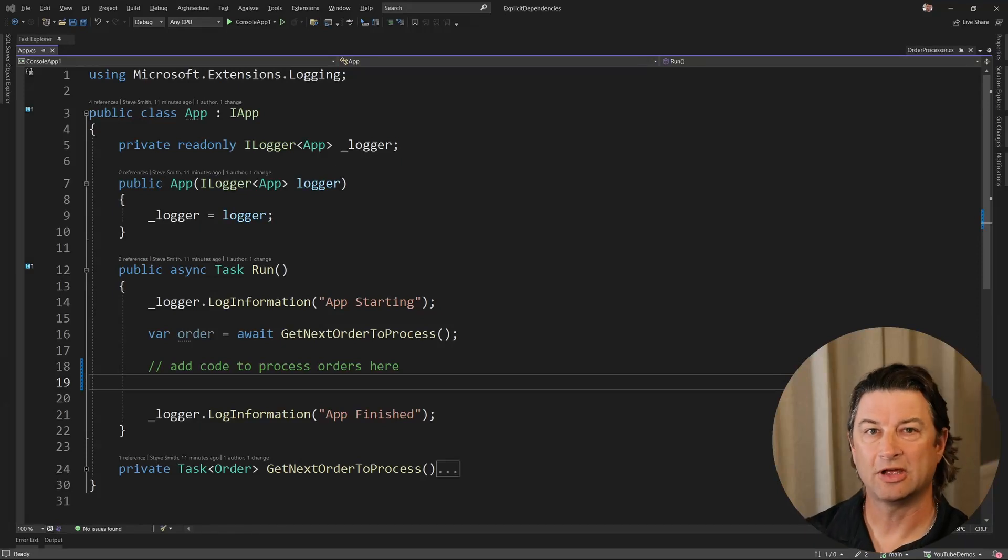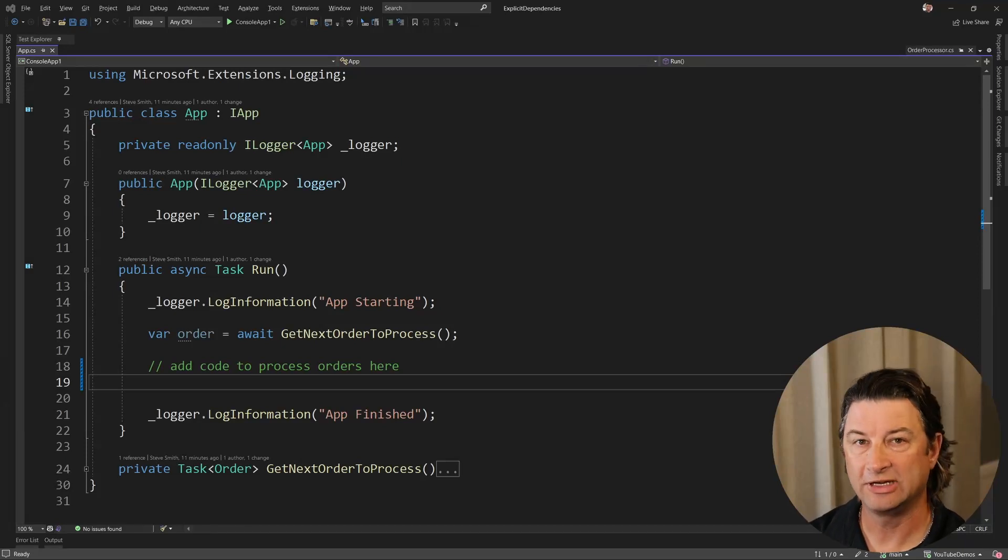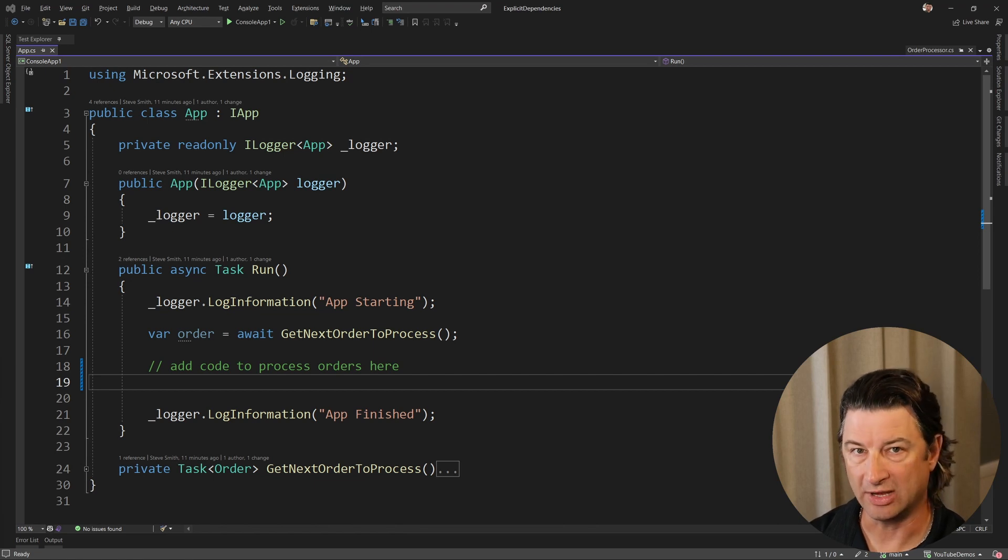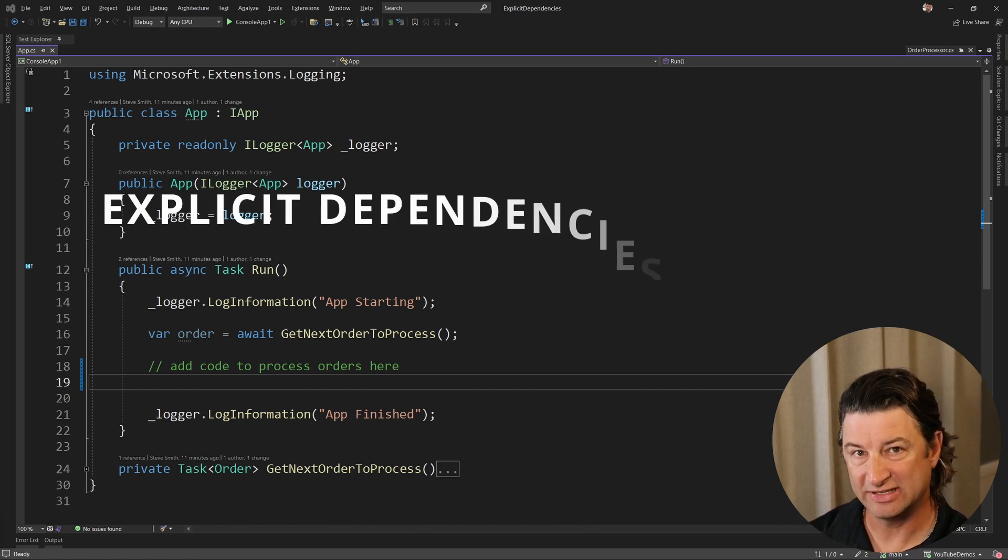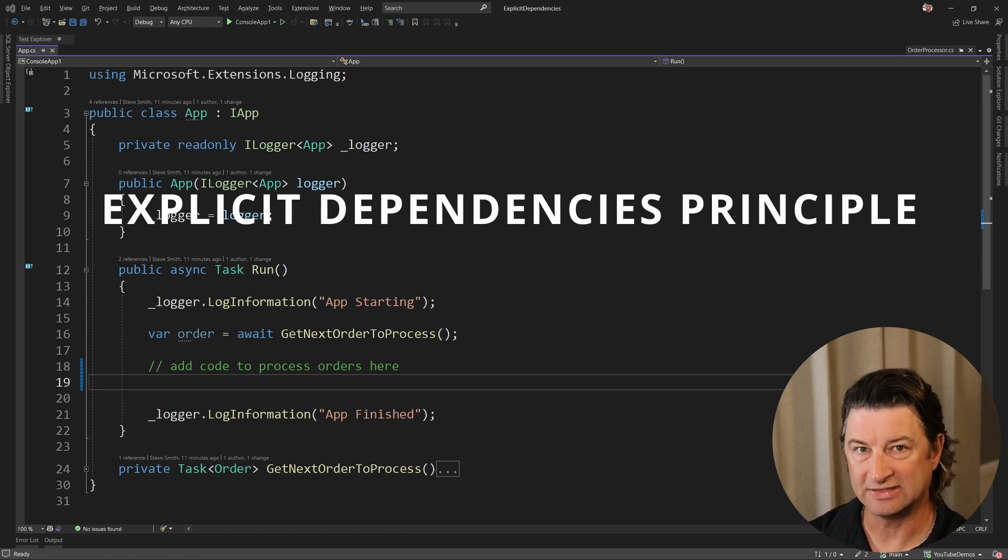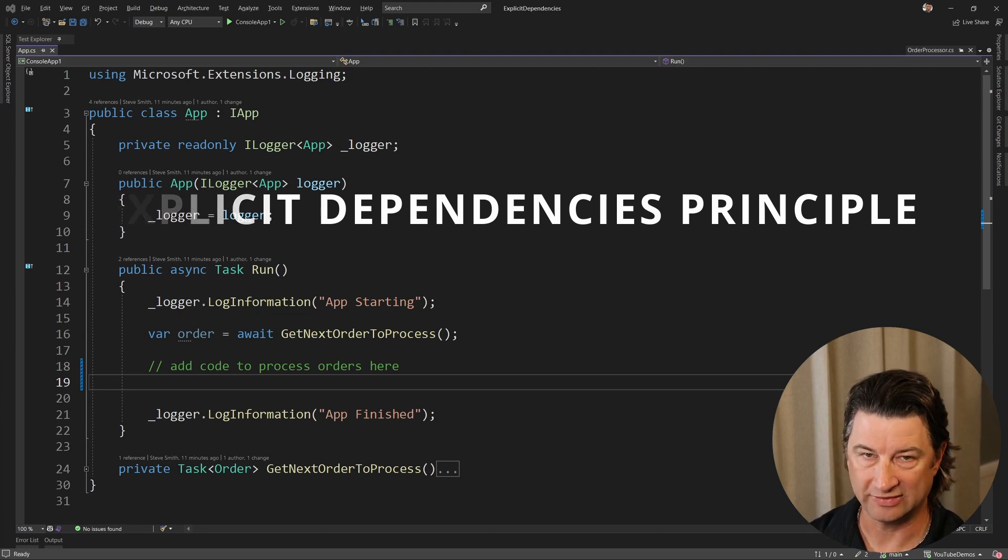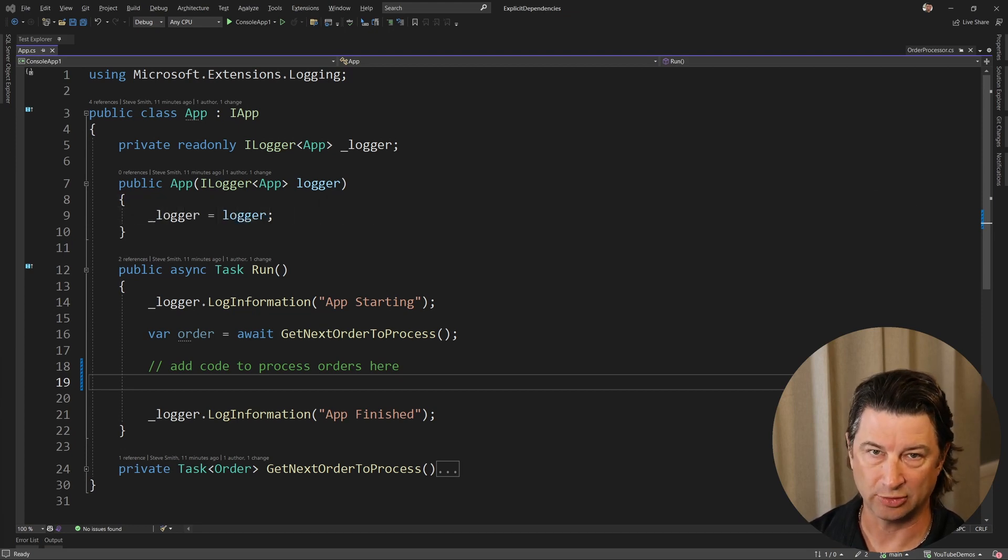Hello friends, it's me, R Dallas, and in this quick video I want to introduce you to a very important principle of software development. It's called the explicit dependencies principle, and I know a lot of you probably haven't heard of it. It's not as popular as some of the other principles.